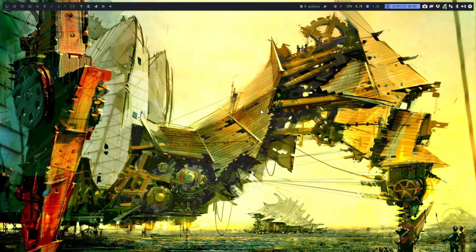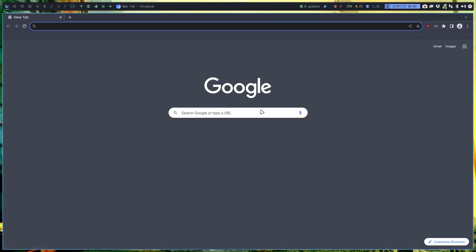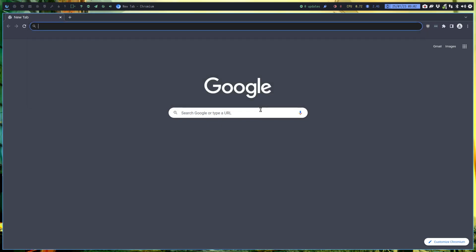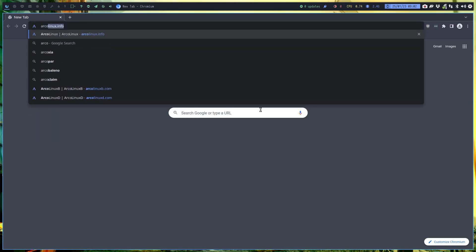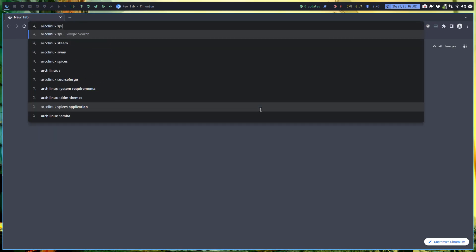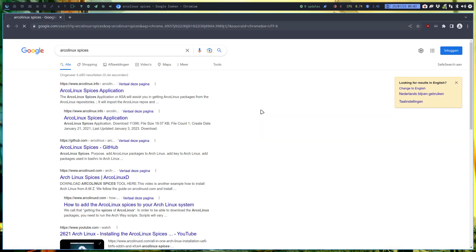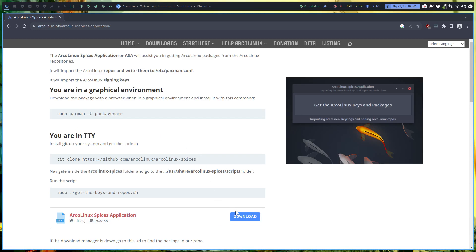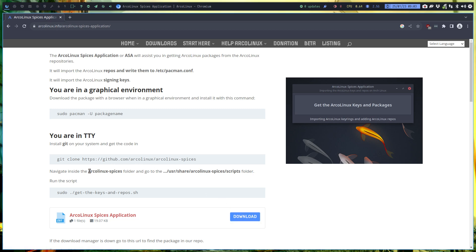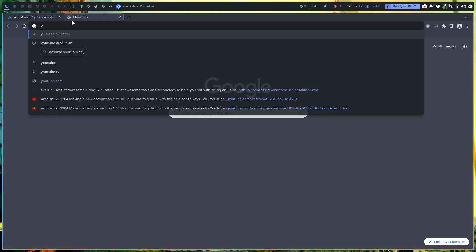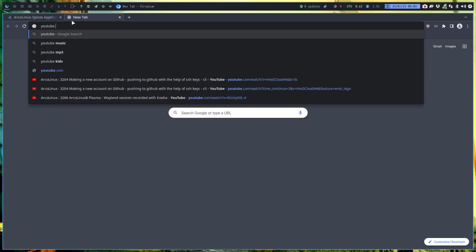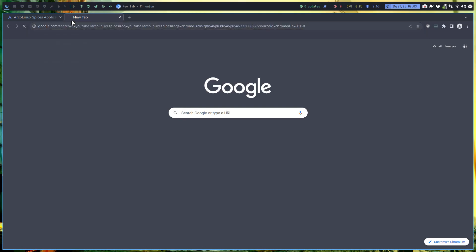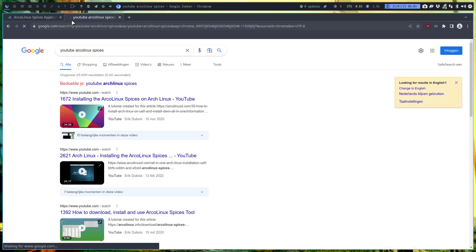If I say the word ArcoLinux Spices, you can Google it or YouTube it. Let's do ArcoLinux Spices. Google says ArcoLinux Spices Application, or ASA as we call it in short. You can download it and have it. This thing used to be something super complex, and we kind of derailed back in the days because we learned how to make an application on Linux, on ArcoLinux.